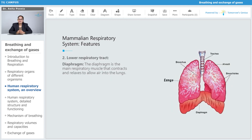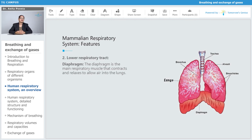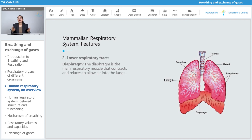Now talking about the diaphragm — you can see that during inhalation and exhalation it moves up and down respectively. The diaphragm is the main respiratory muscle that contracts and relaxes to allow air into the lungs.